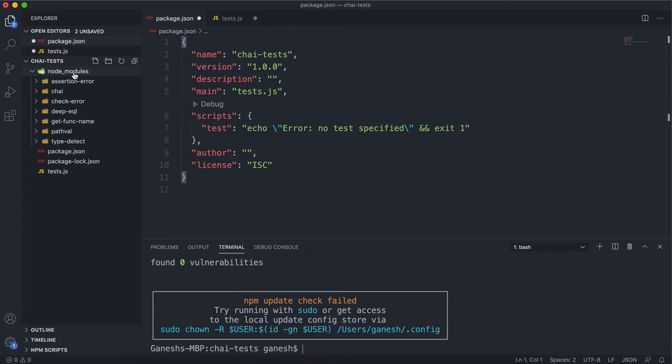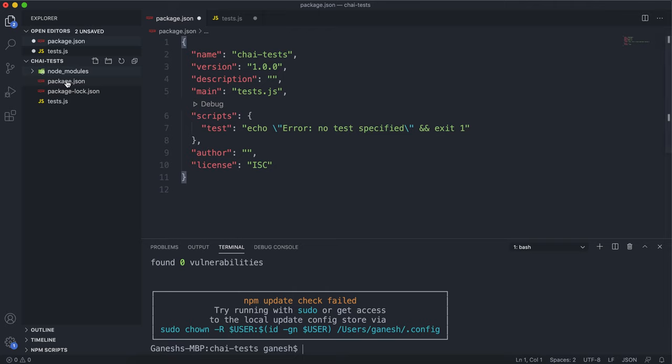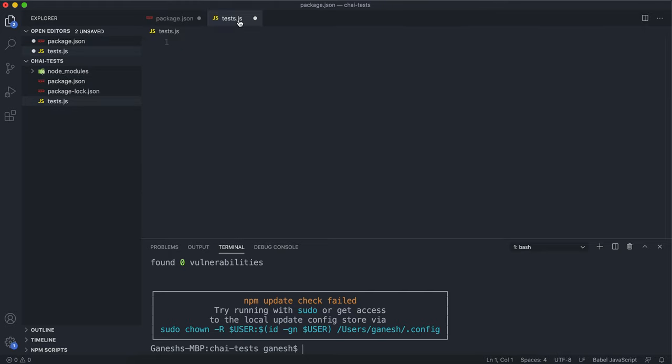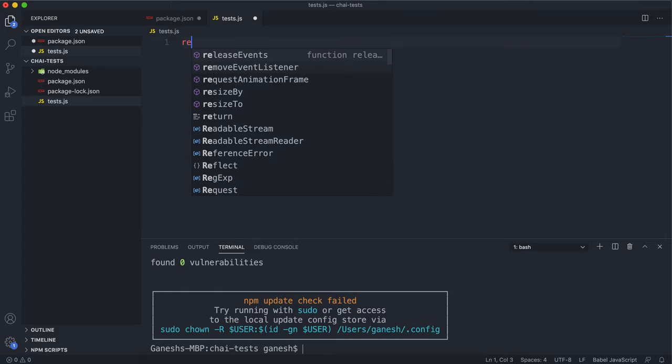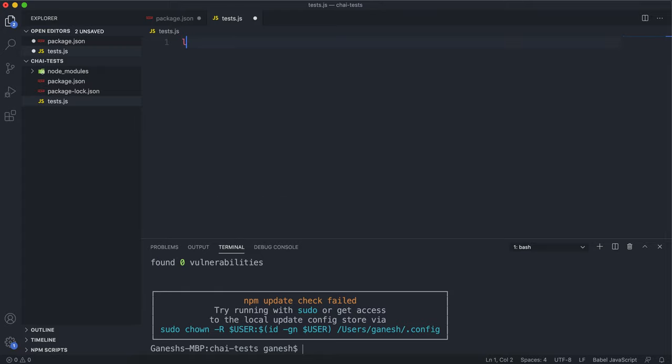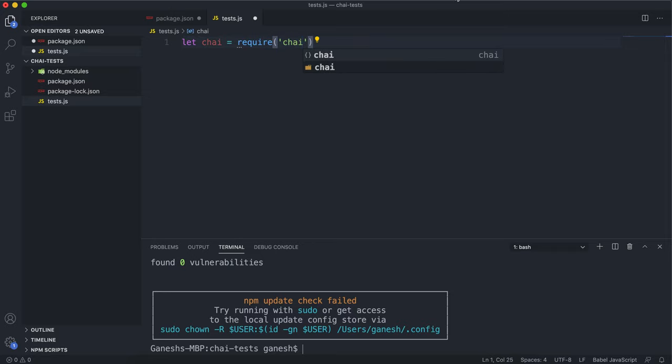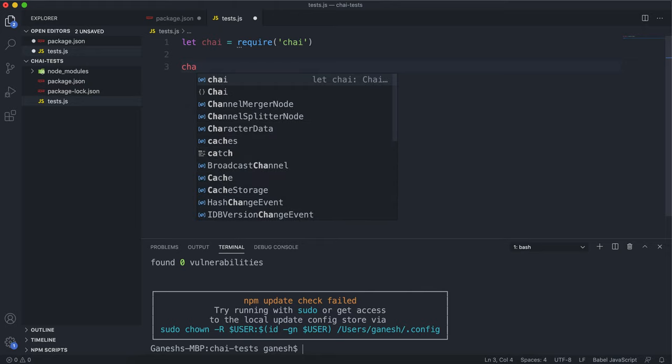Chai has now been installed into our project and we have a node modules folder with Chai inside it as you can see. Whenever you want to use a Chai method in your script file you just say let Chai equals require Chai like that. After this you can do Chai dot.